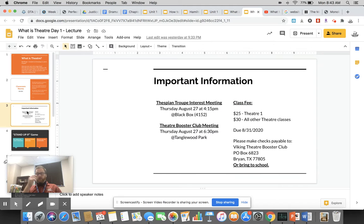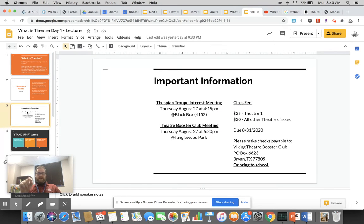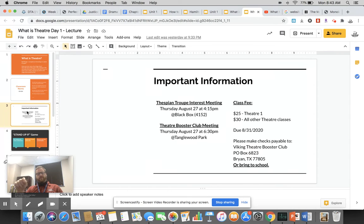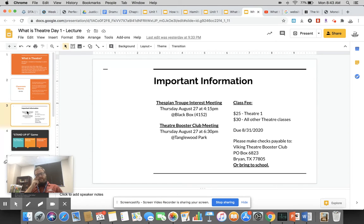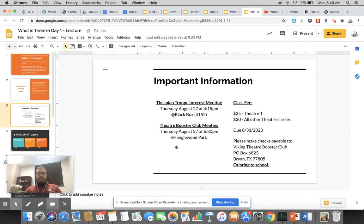Just some important information. Thespian Troop Interest Meeting this Thursday, 4:15, Black Box. Please plan on being there. Even you at home can come if you're comfortable. We will be masking and socially distant. You can come in the side door for Black Box. We're having a Booster Club meeting Thursday, August 27th, 6:30 p.m. at Tanglewood Park.